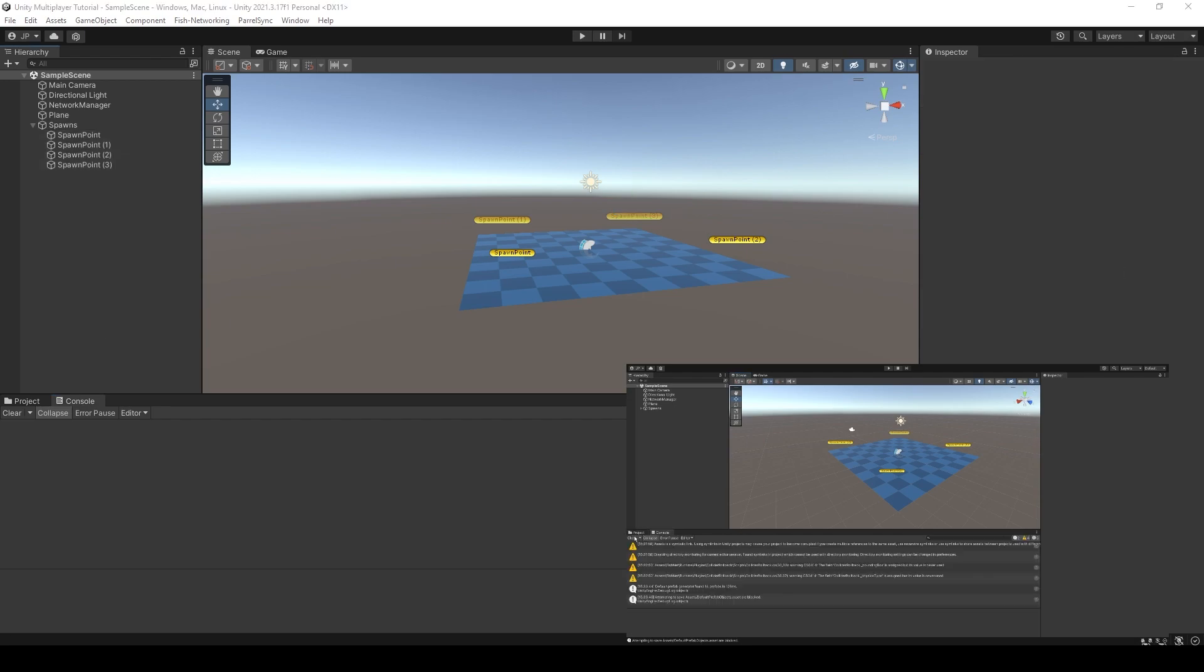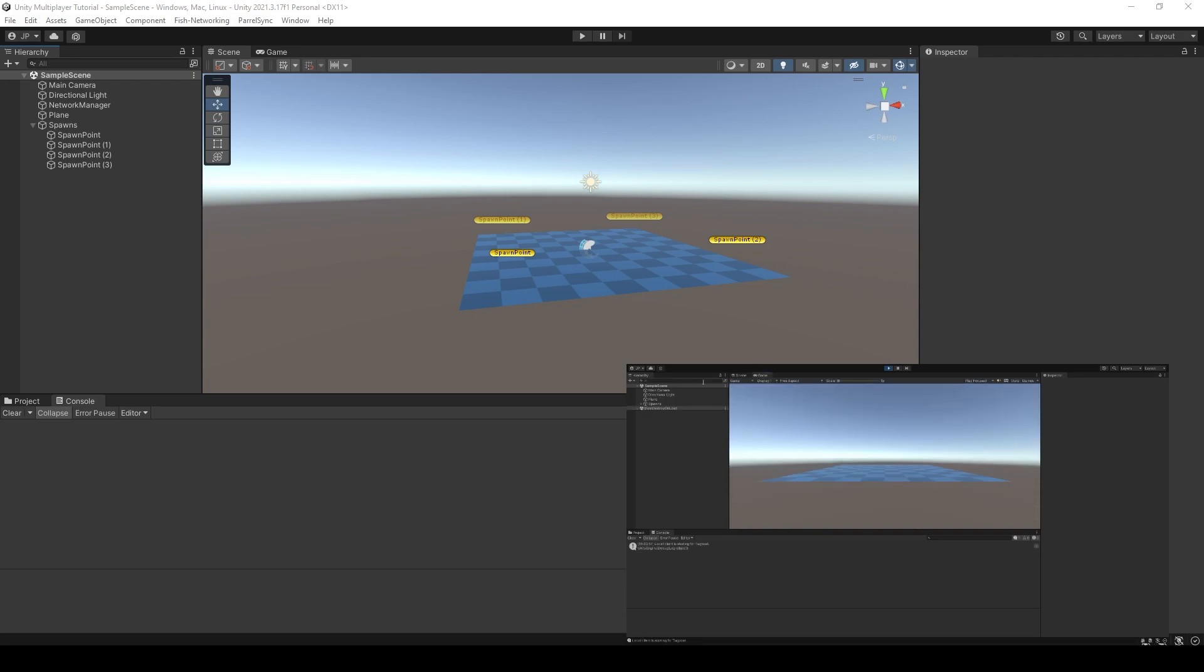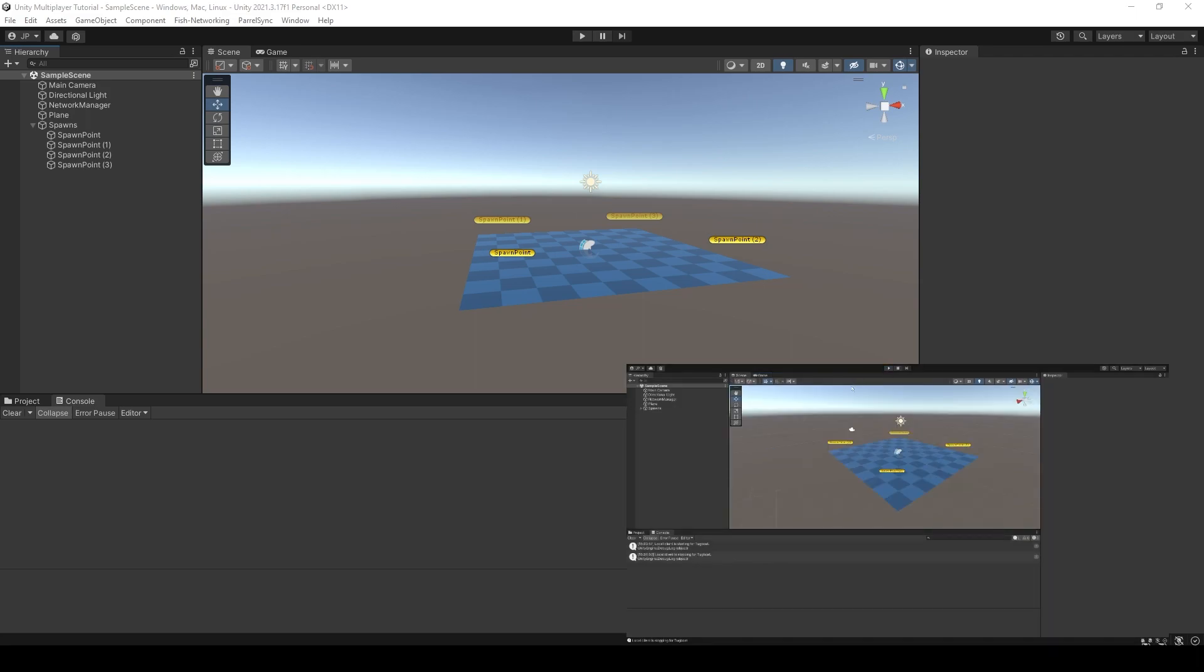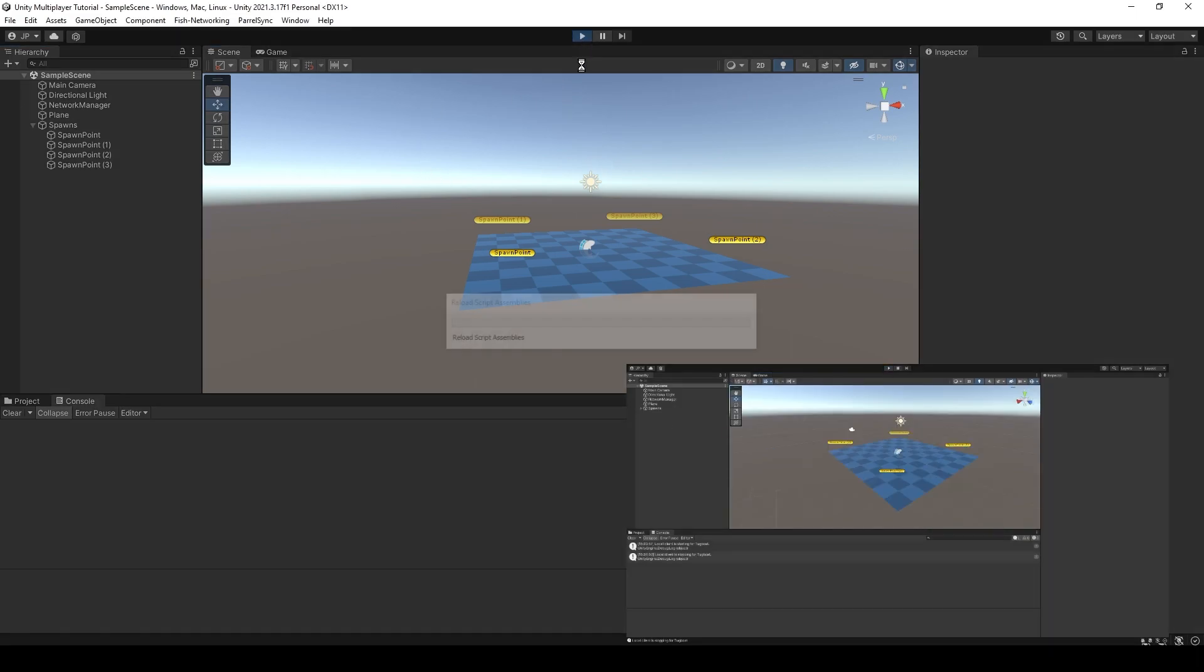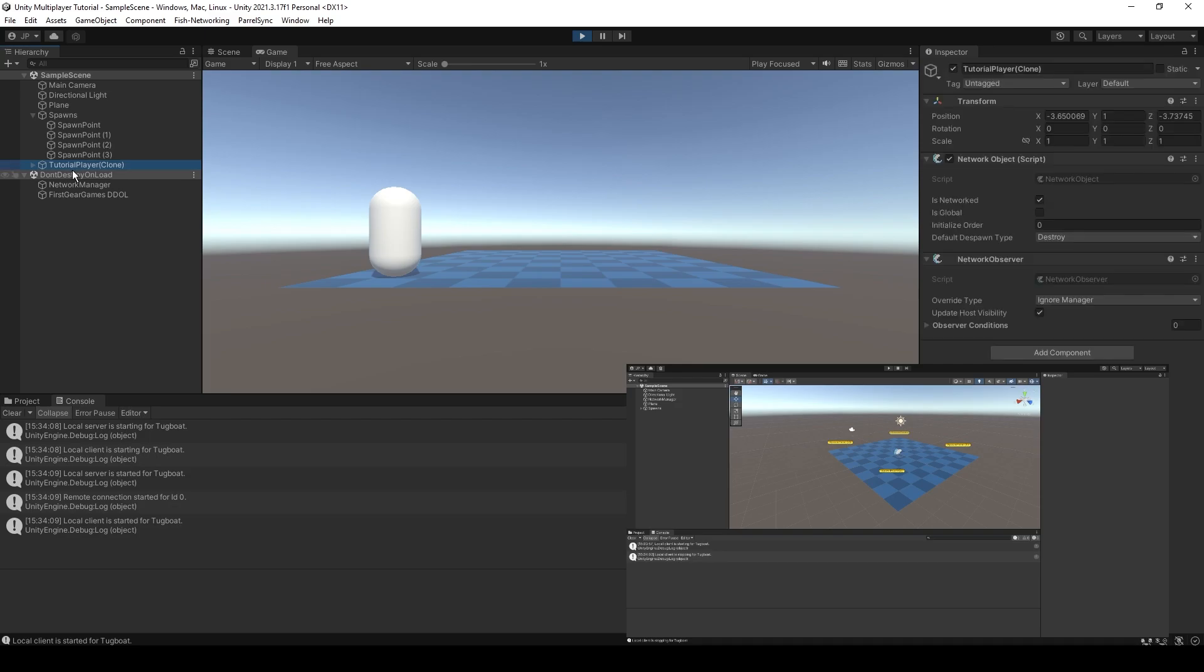So, again, to prove a point, I'm just going to click play on the client here, or on the clone. And you'll see that local client is starting for Tugboat. But it can't because there's no server or no host or whatever. So over here we're going to start first. And we can see we've got our tutorial player. Very nice.